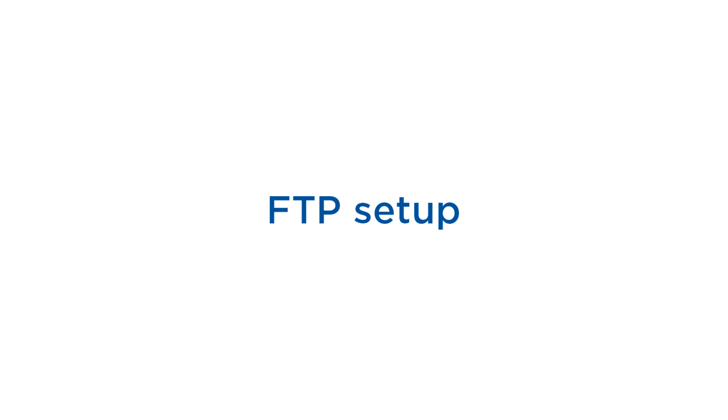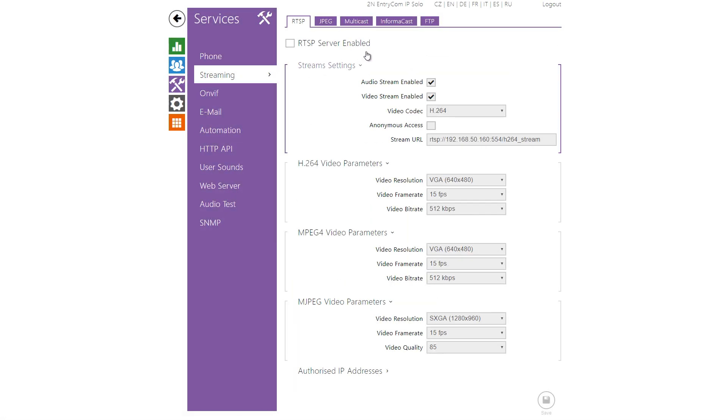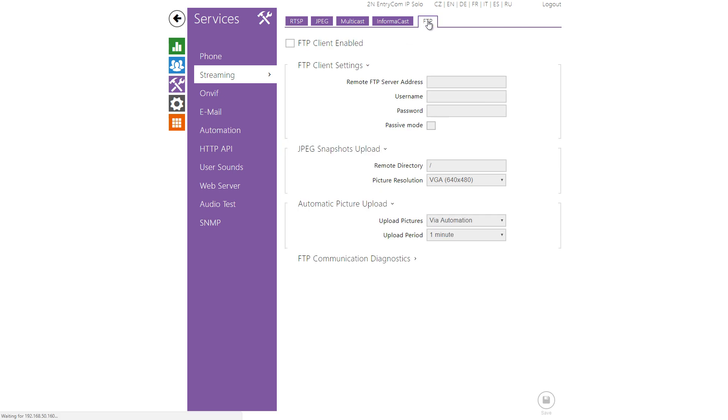Now you have to set up FTP which can be found in Services, Streaming and FTP. Enable FTP then enter your remote FTP server address and credentials.